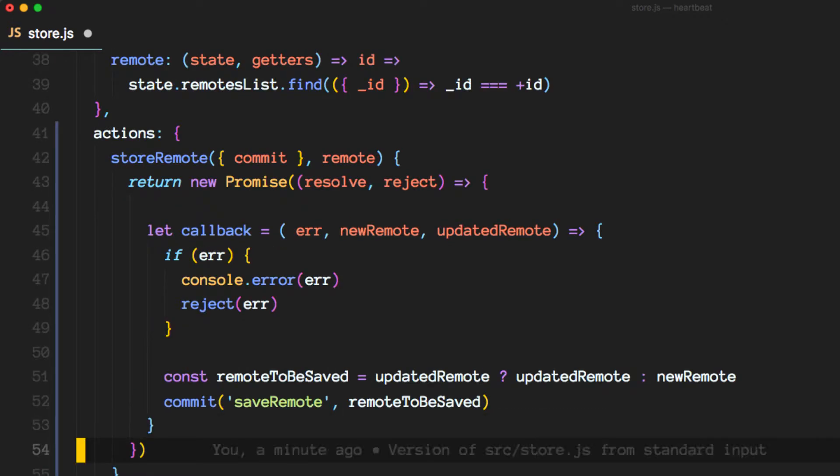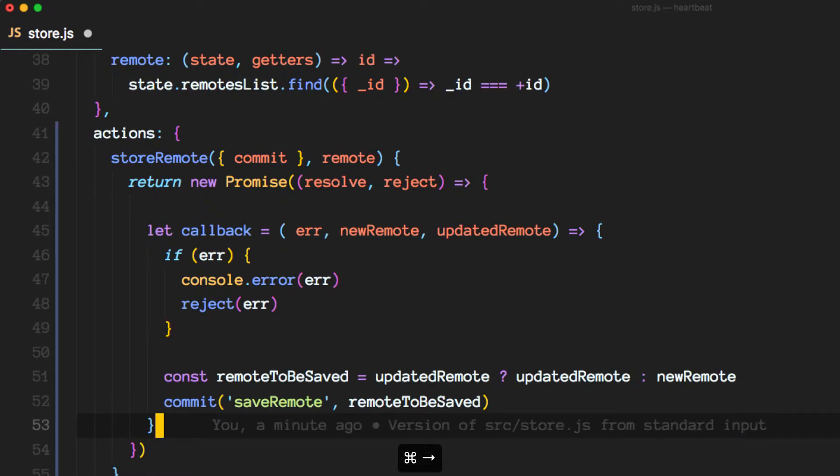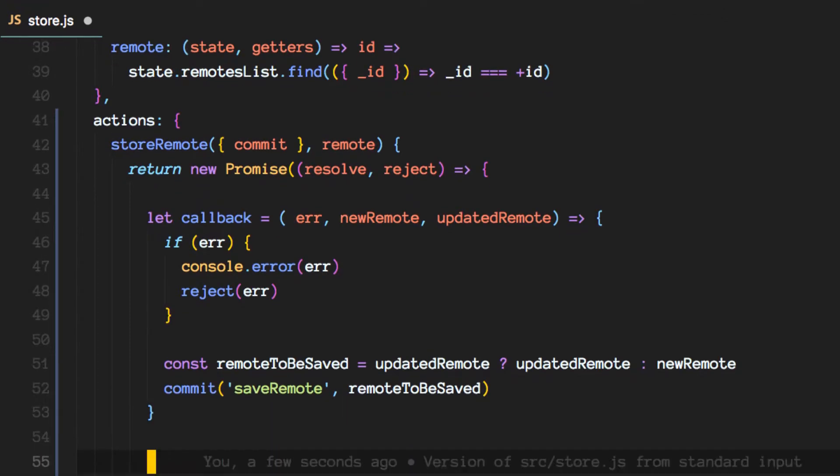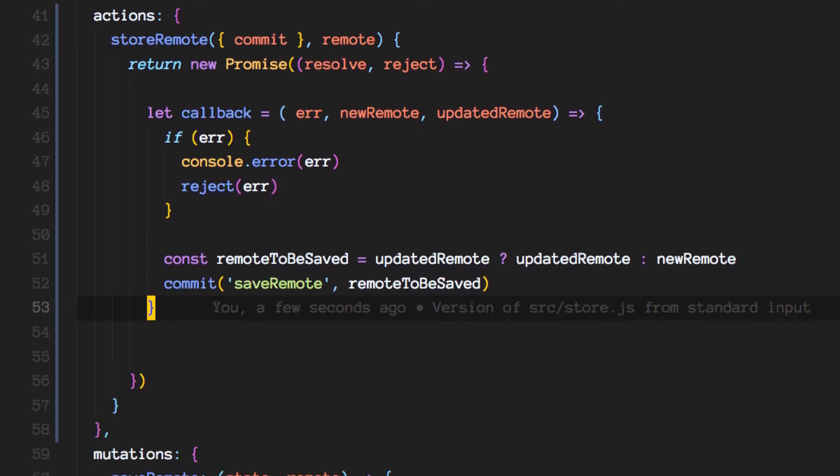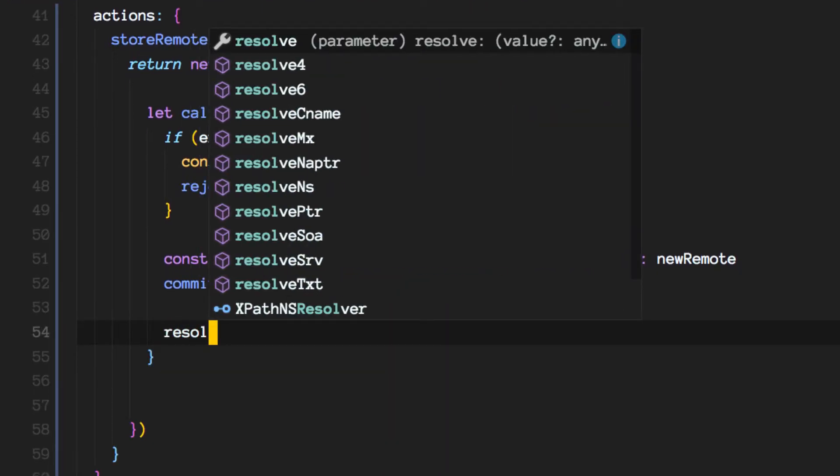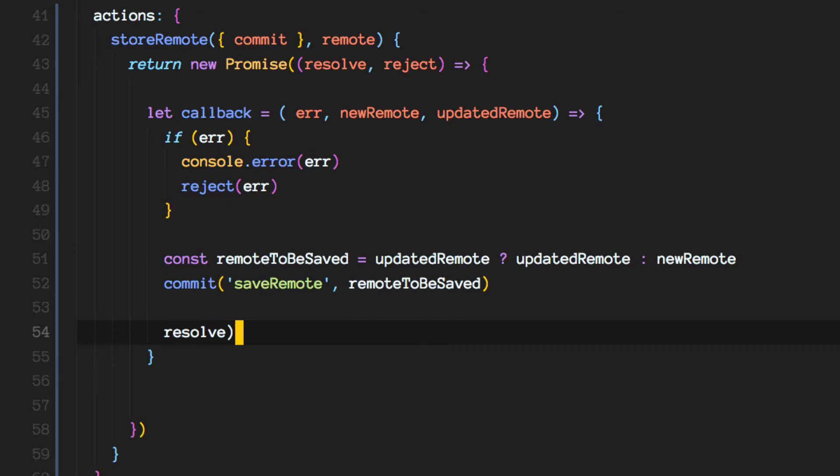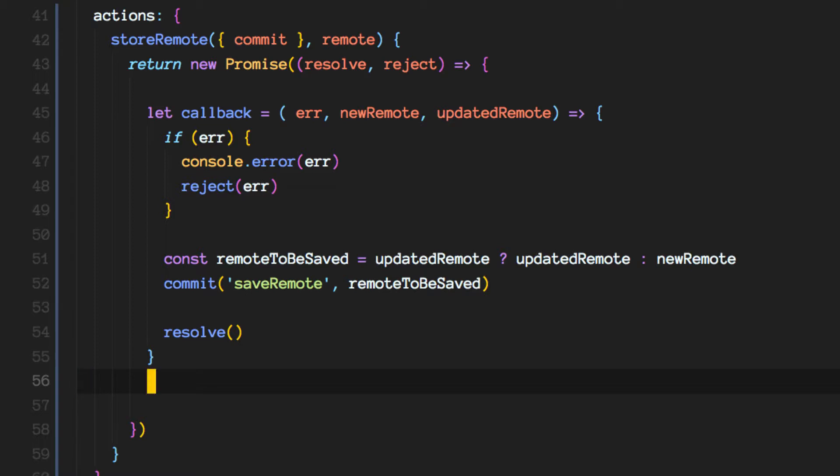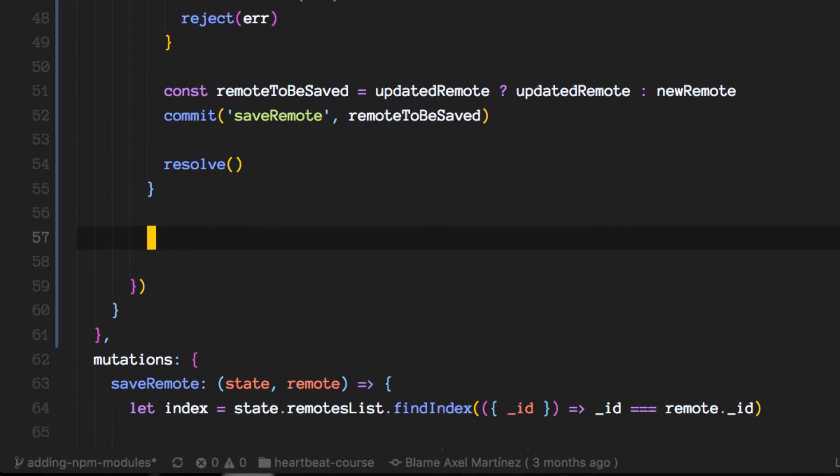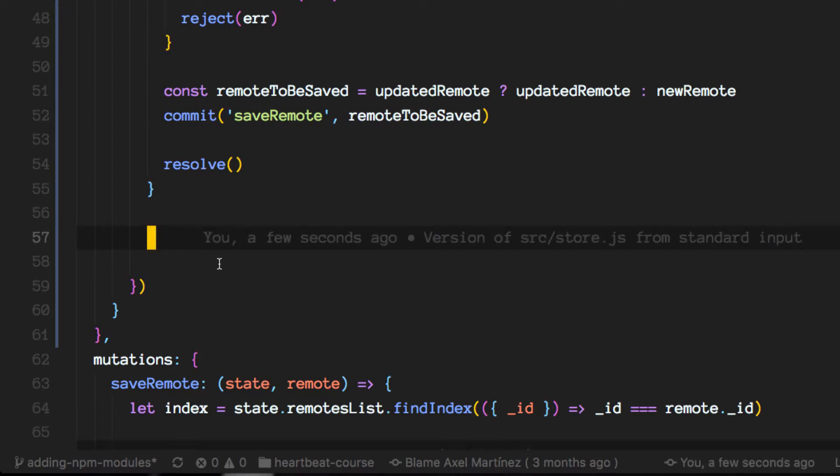So let's move on. We need to once we do that, we need to resolve our promise otherwise it's not ever going to get out of there. So now comes the actual usage of any DB.